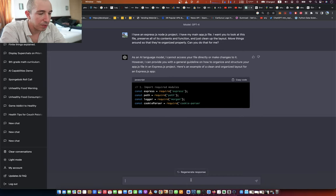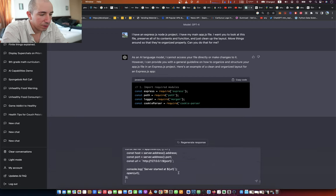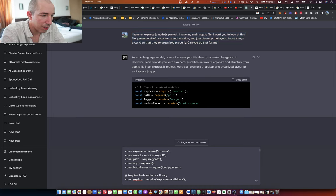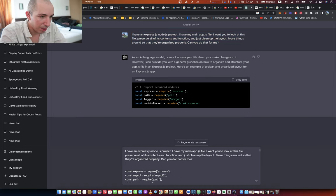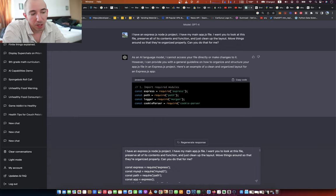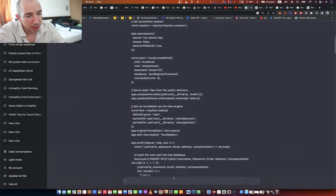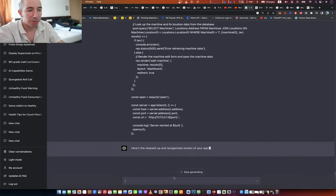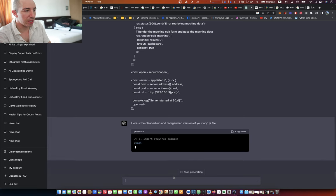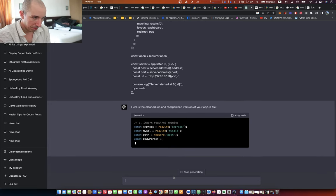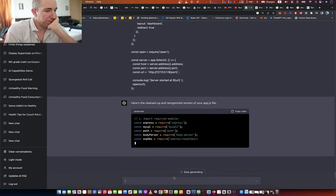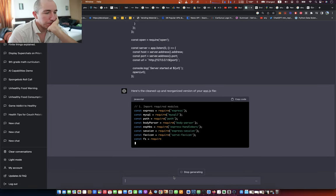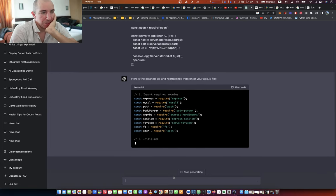So I guess the answer is yes. Already it's acting a little bit different from what I'm used to. Here is the file, that's a long file. Here's the cleaned up and reorganized version of your app.js file. Oh wow, well this is much nicer.